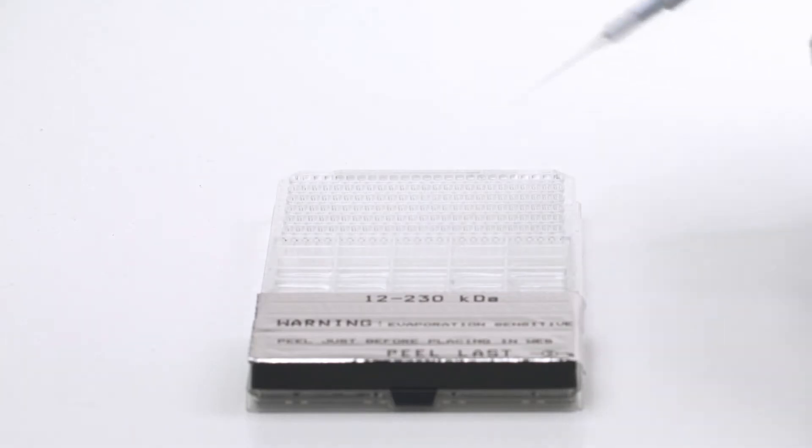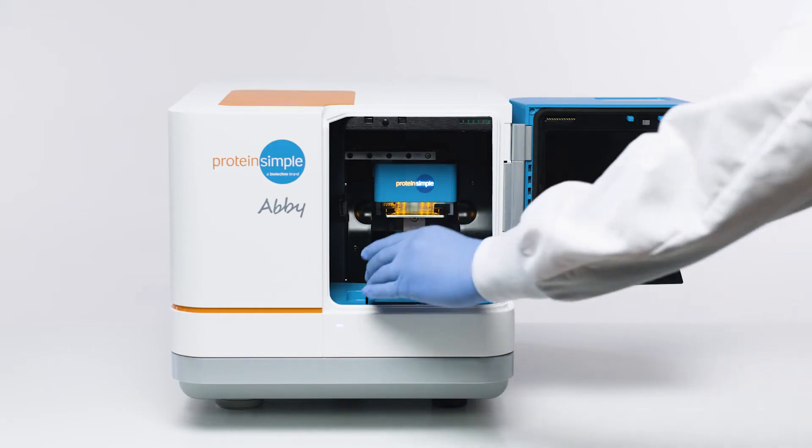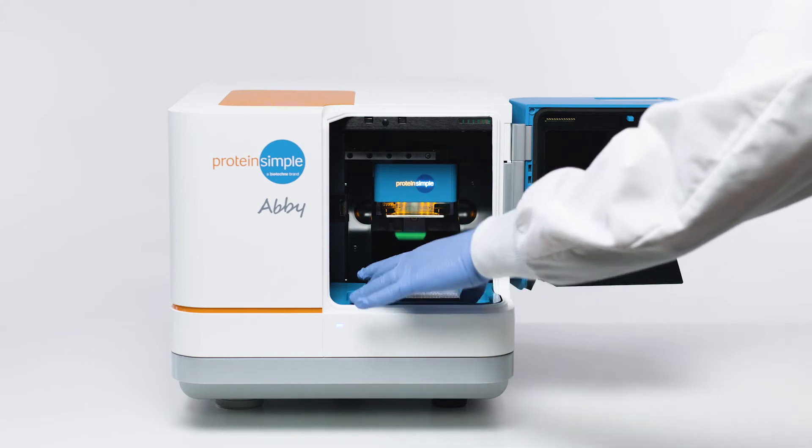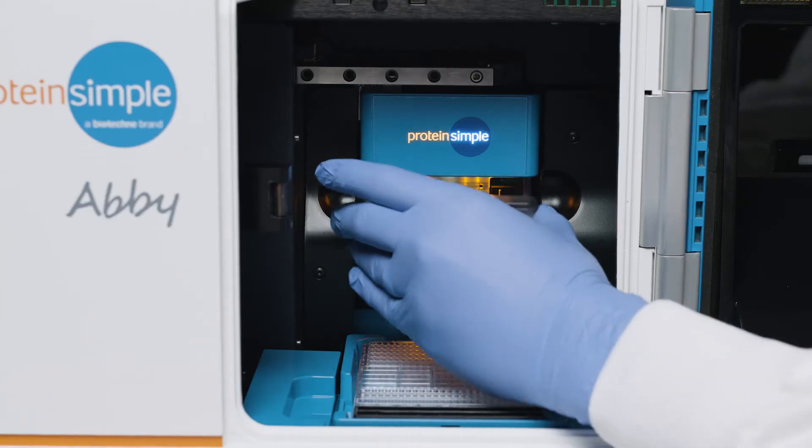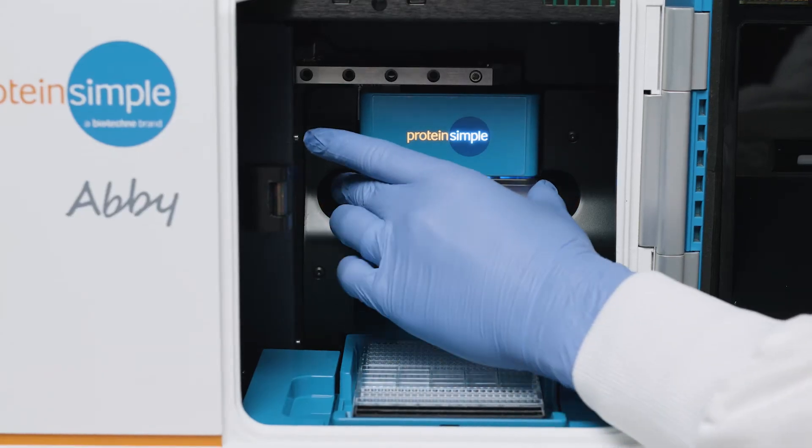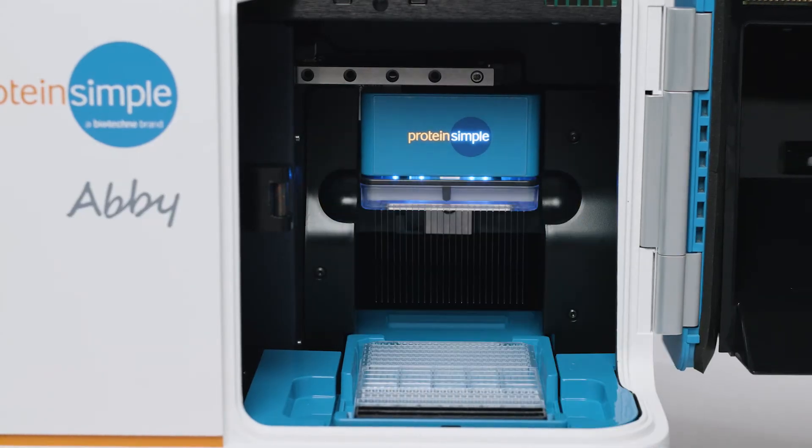Just load your samples and reagents into the microplate, insert the plate and a capillary cartridge, and Abby does the rest.